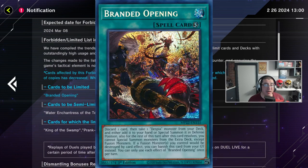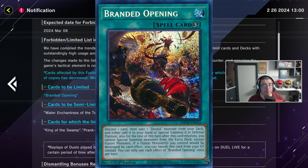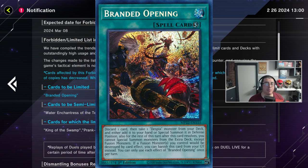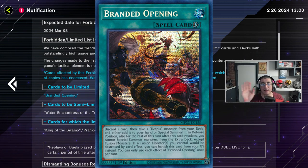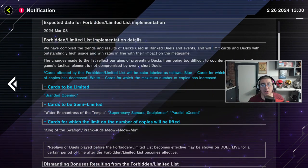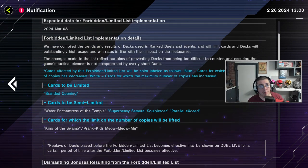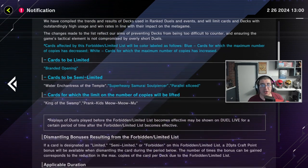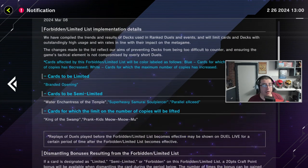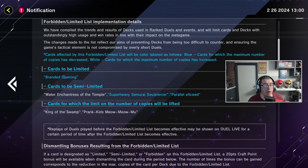Cards to be limited. Branded Opening. I like it. I like it. Any hits to Branded is nice. Konami loves that deck so much. They seriously just back off the deck.